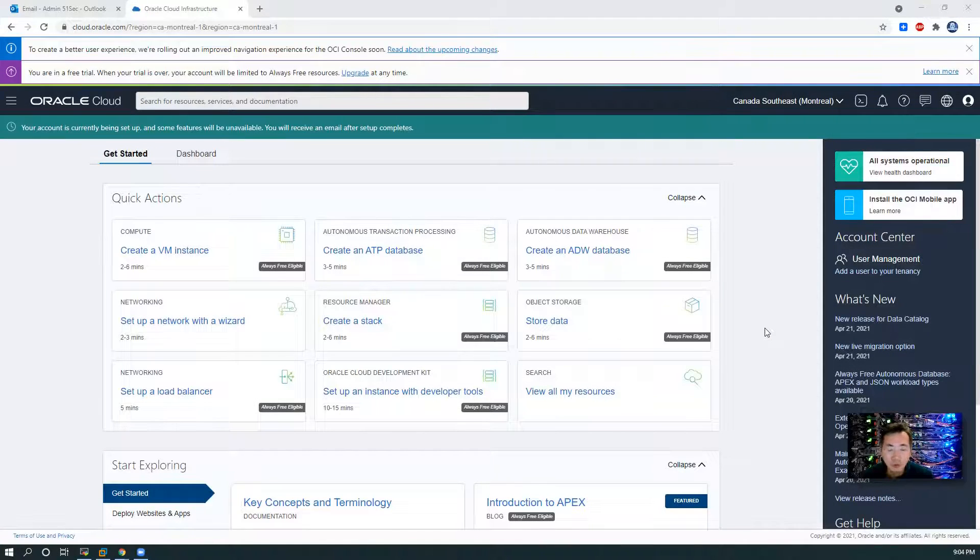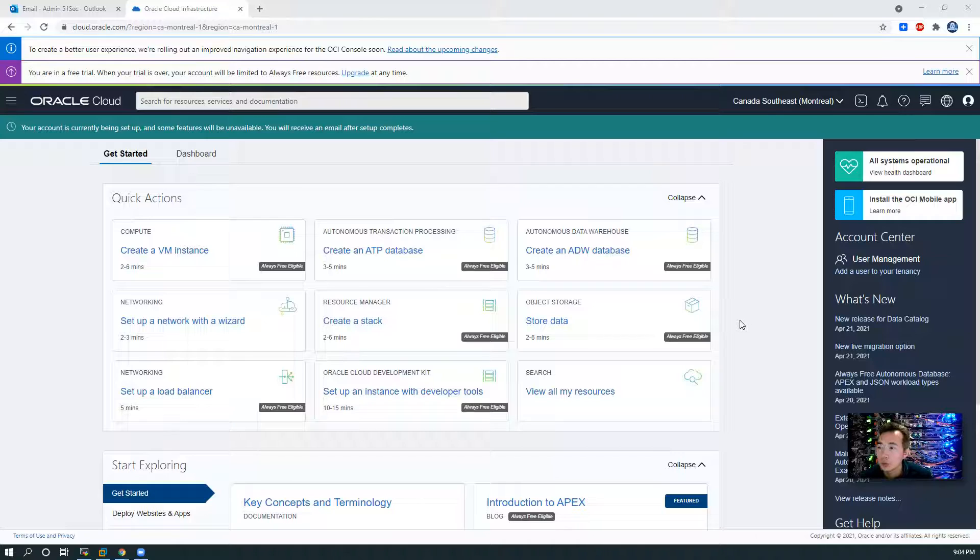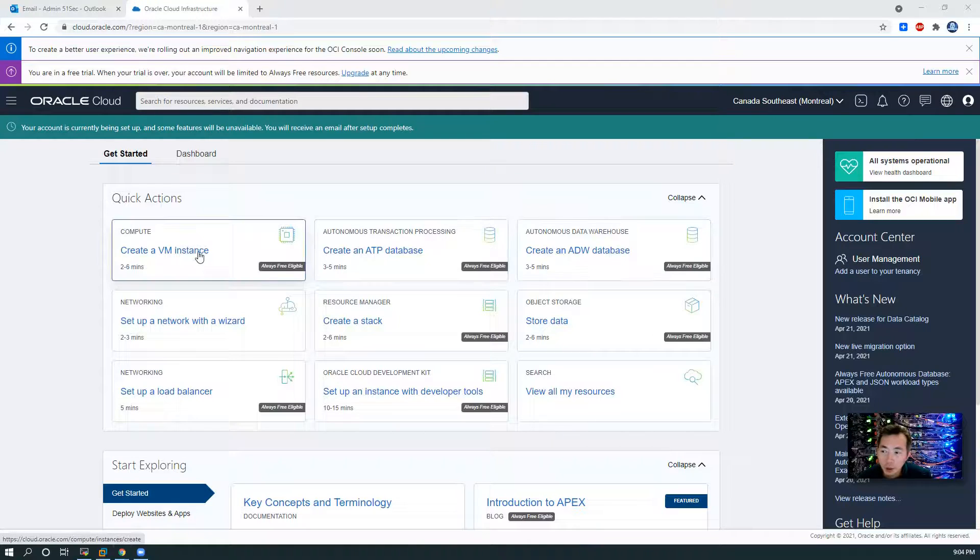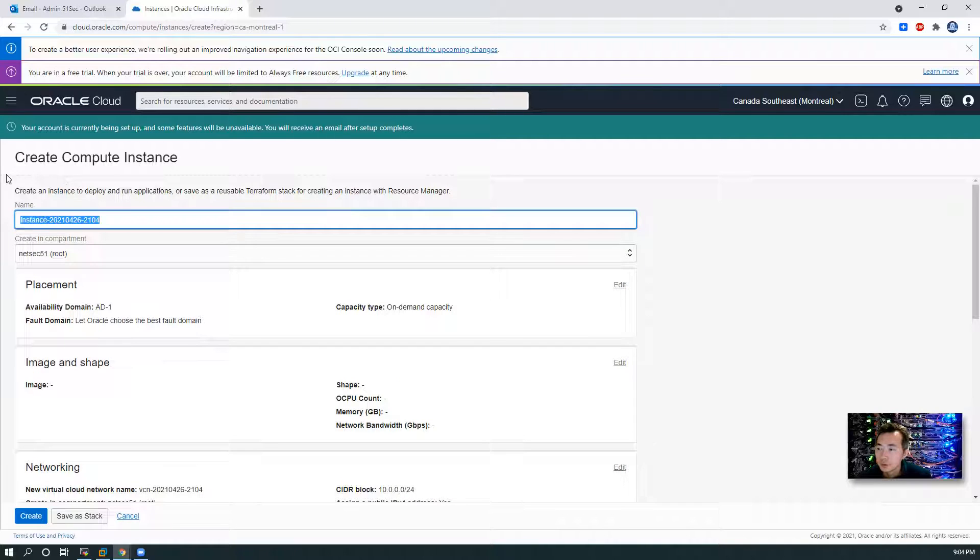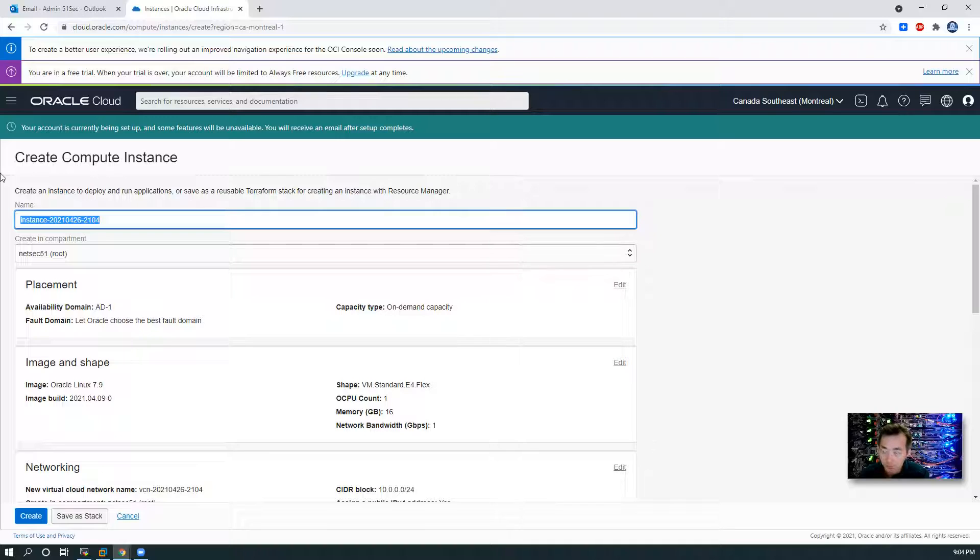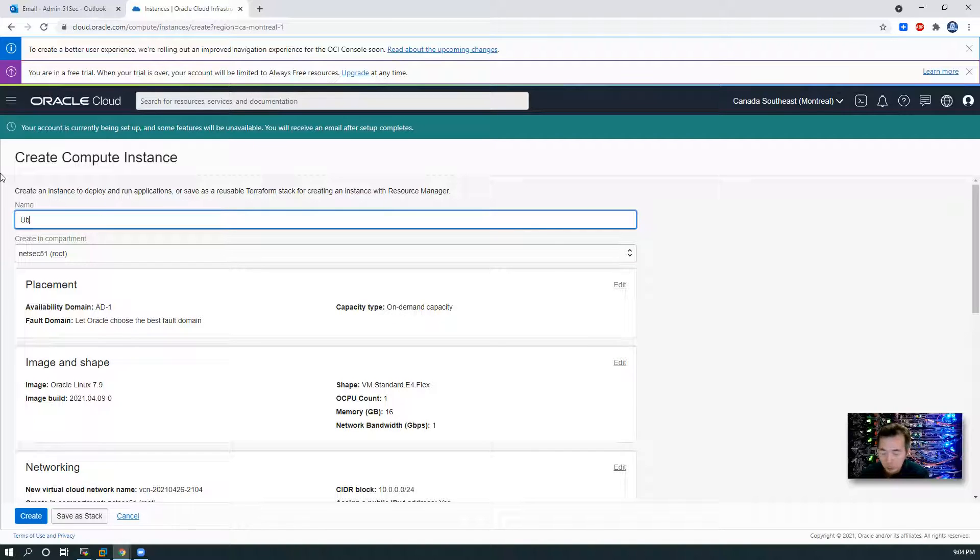Now the page automatically came to the console. You can create a VM instance. Let's just create one for testing, or maybe create two.